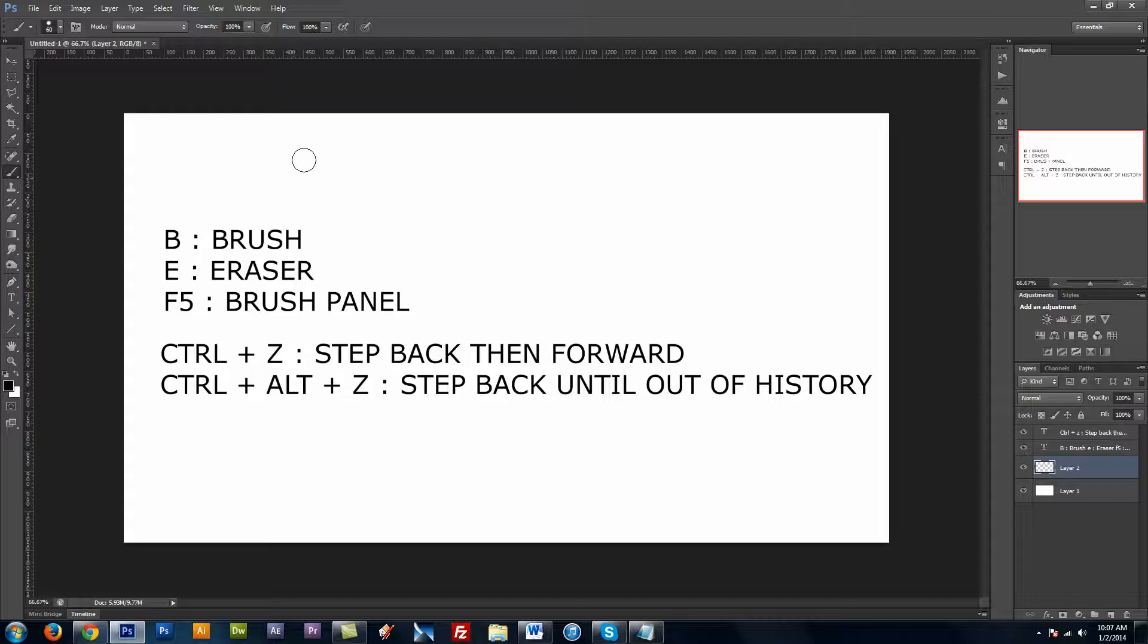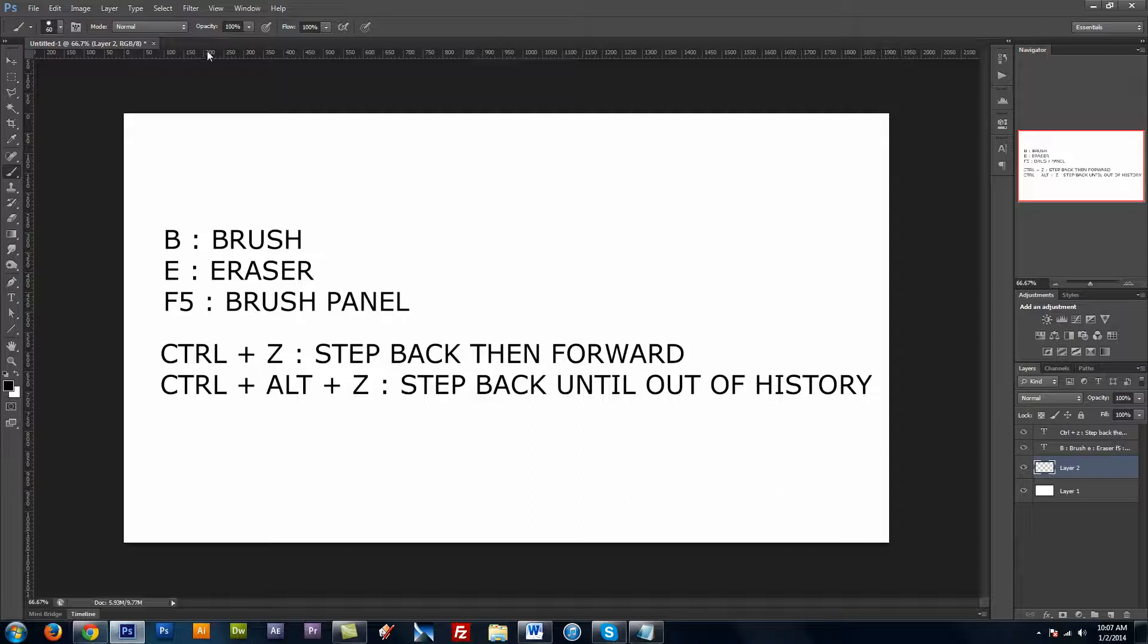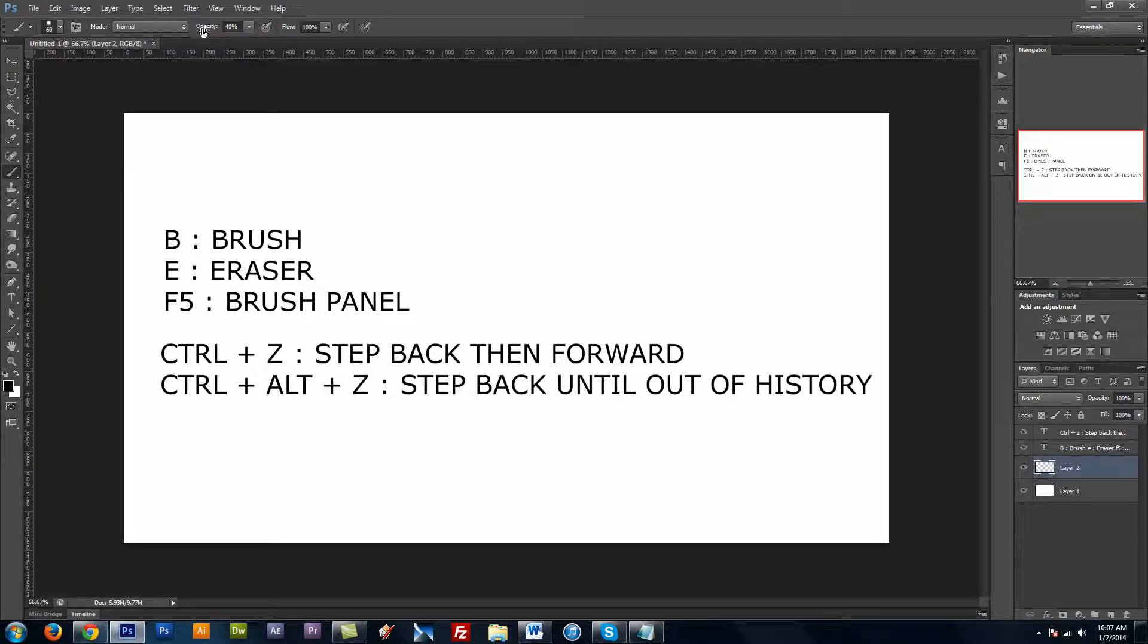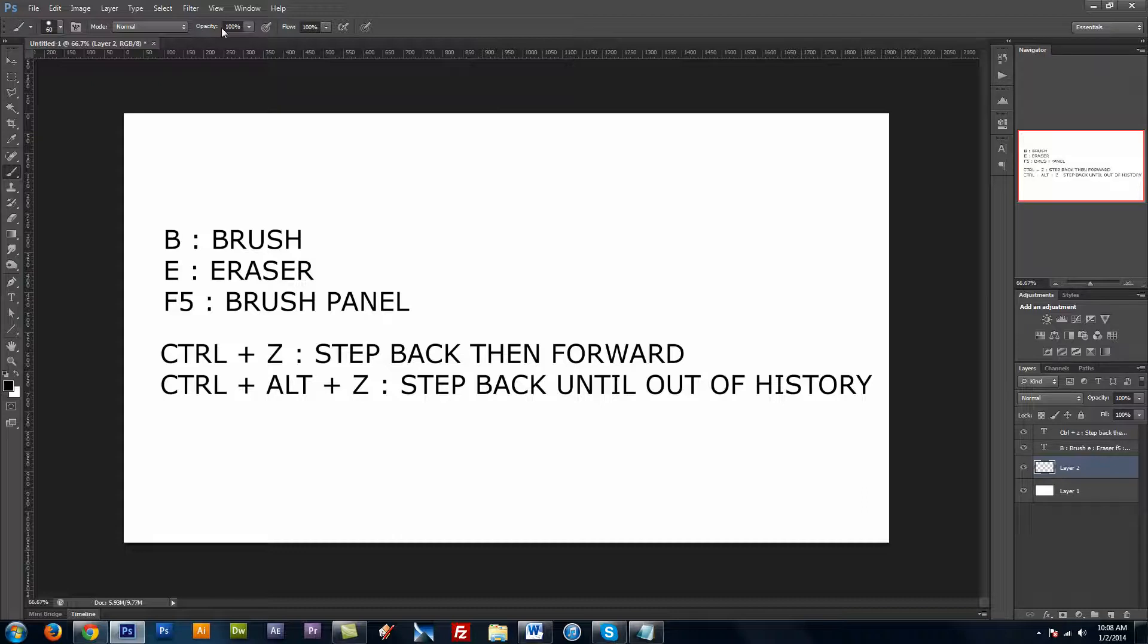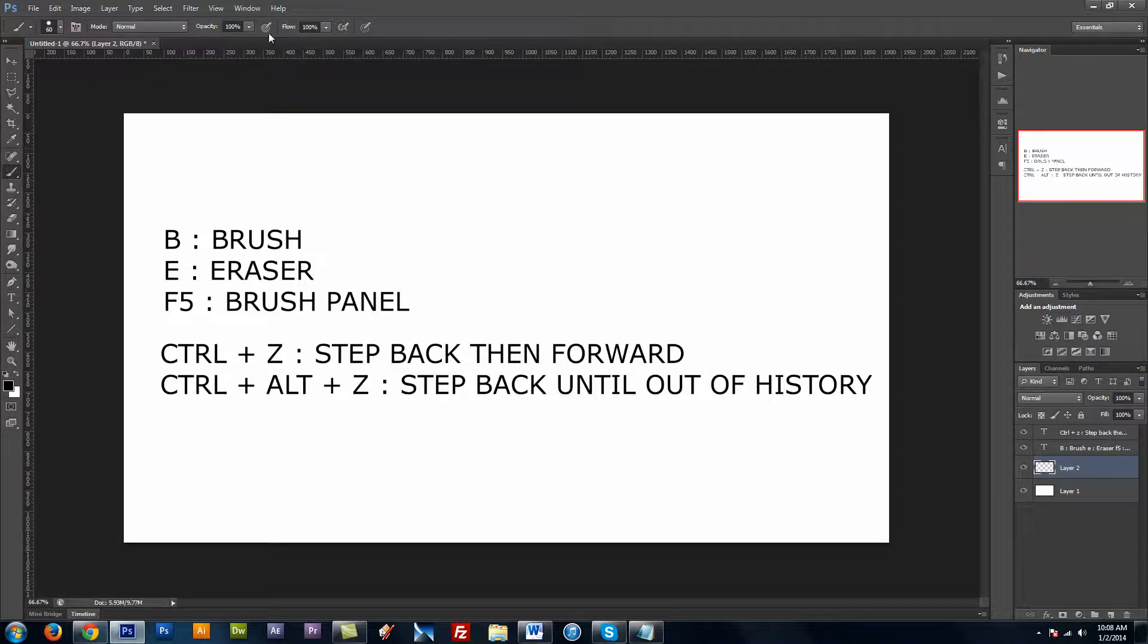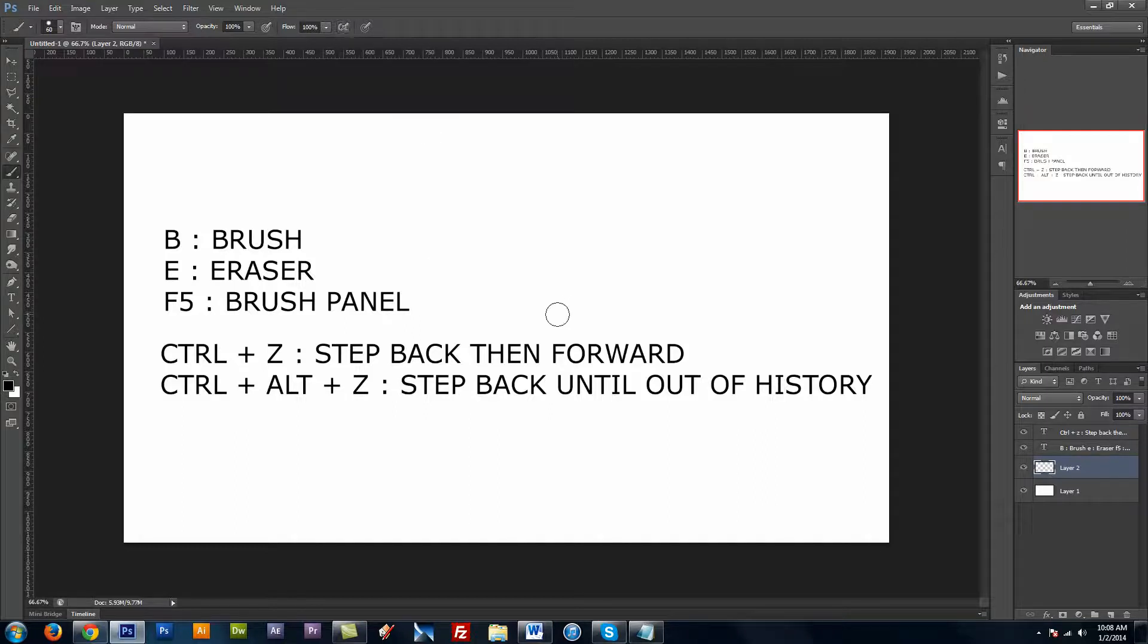One little extra thing is numbers on your keyboard will control either your opacity or your flow. So if I press say 4, you see now the opacity is set to 40, and if I press 0 it comes back up to 100. I believe if you have the airbrush or transfer set in your brush settings, then it's going to use your flow.